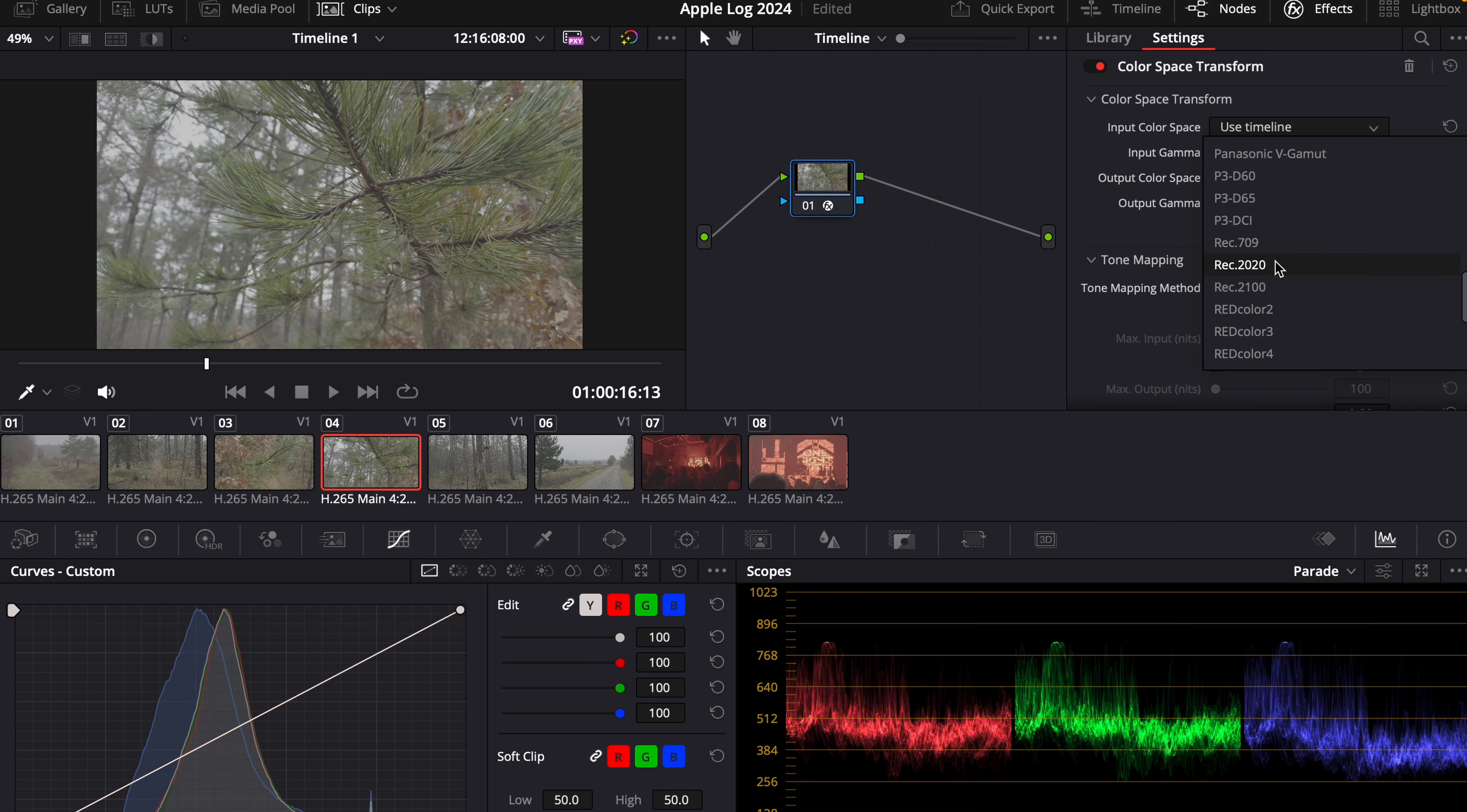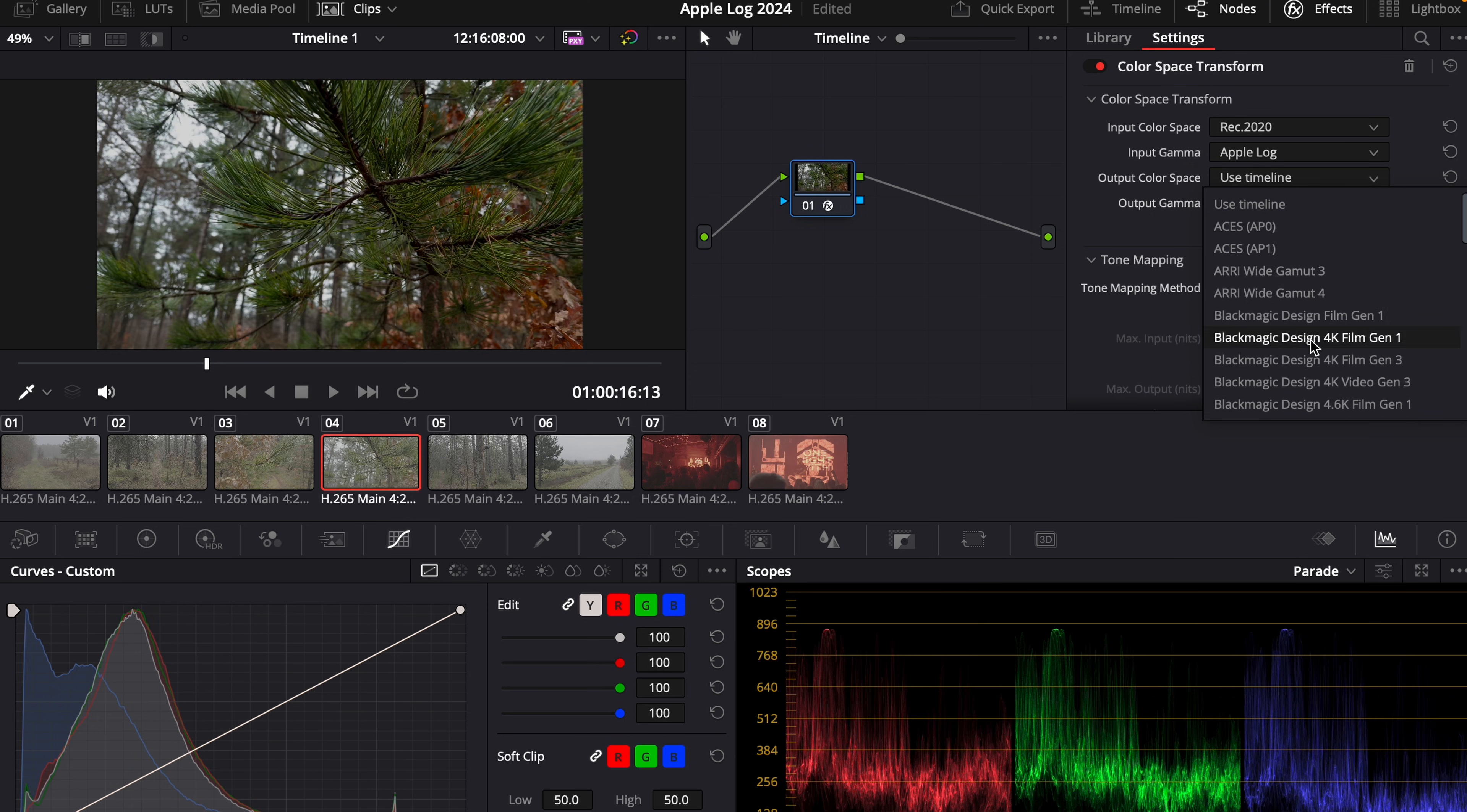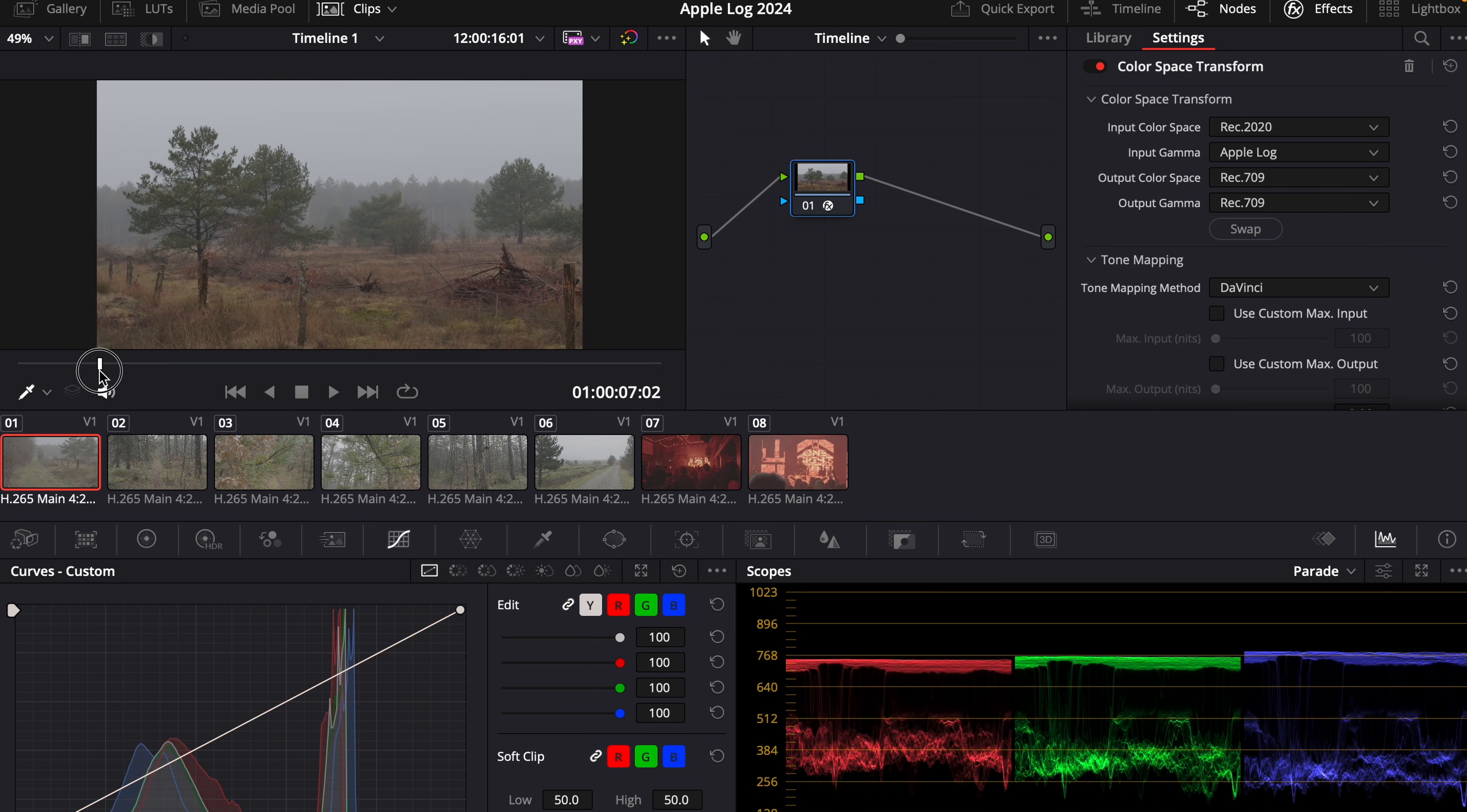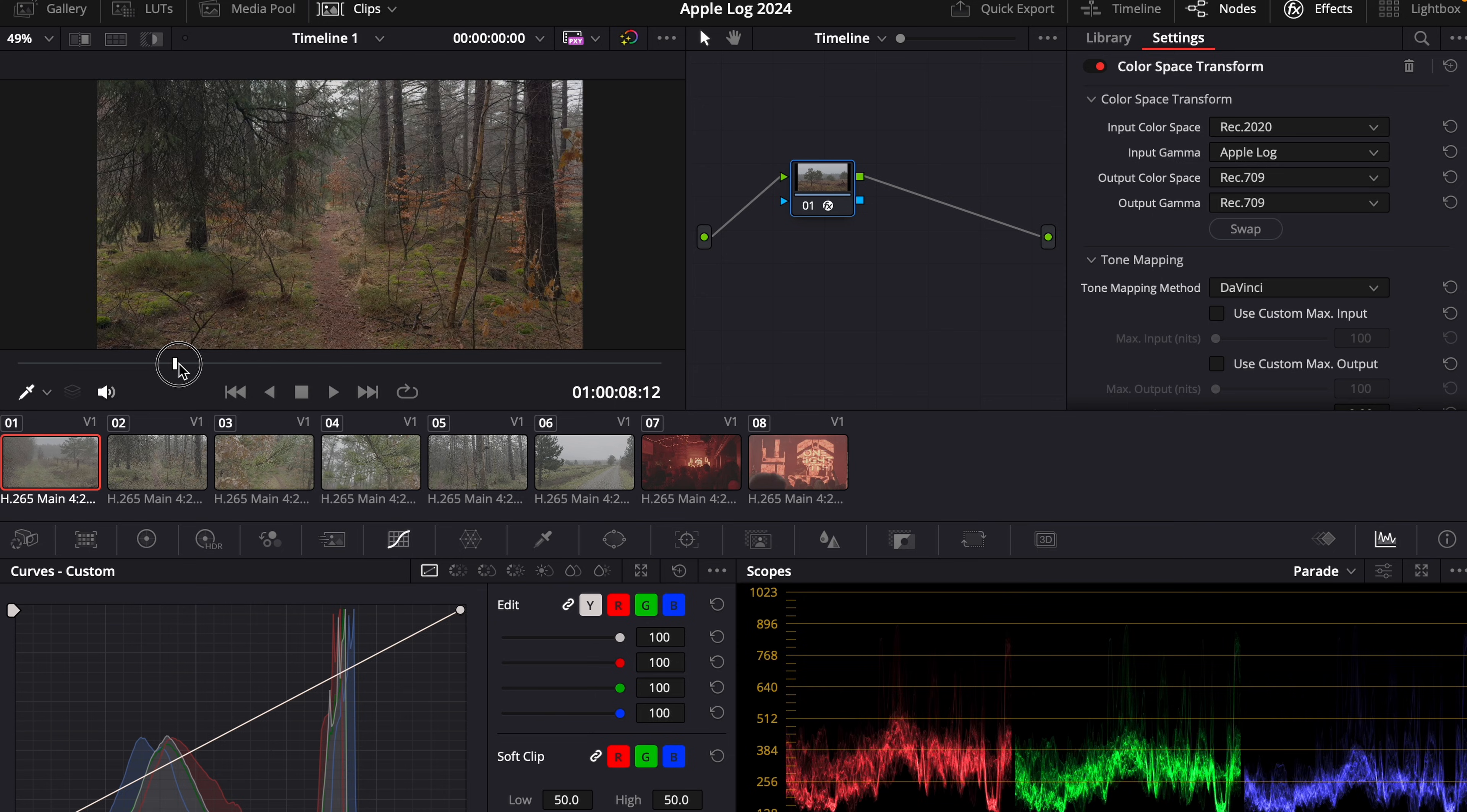And then you can choose Rec.2020 here and input gamma, of course, Apple Log. And output color space and output gamma are going to be Rec.709. And now you converted everything in your timeline to Rec.709.